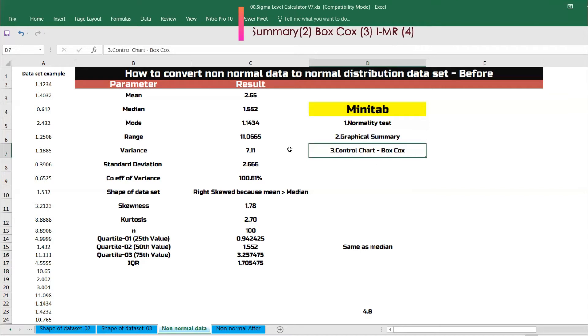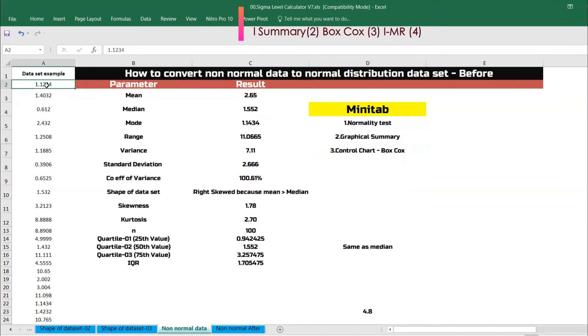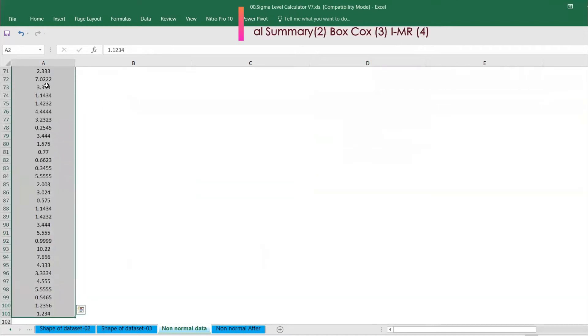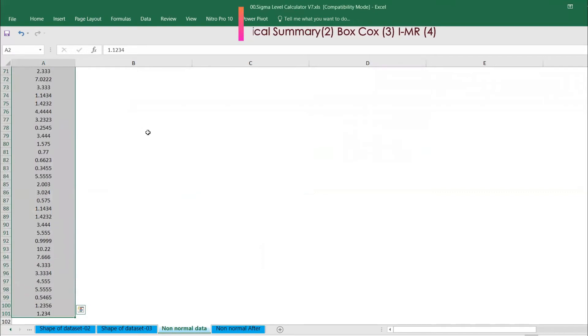Particularly since we are talking about converting non-normal data to normal data, we are talking about Box-Cox plot as well. Very interesting. So this is the dataset I have — a dataset of 100 data points.